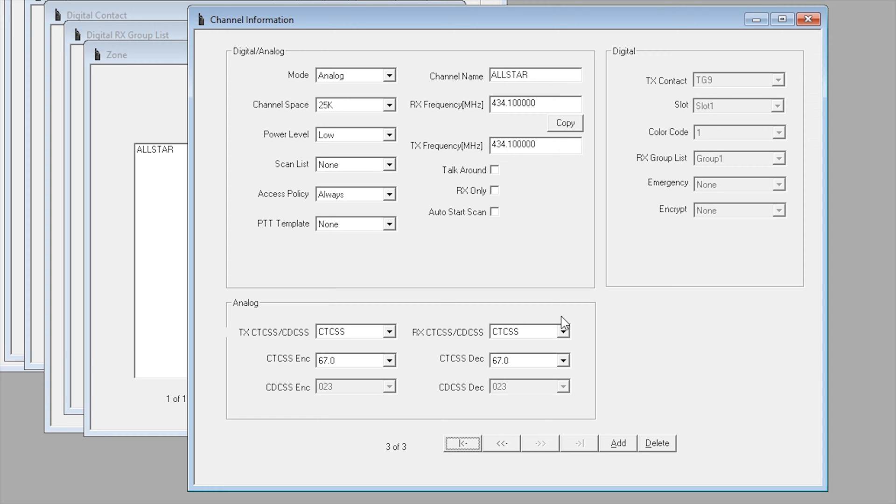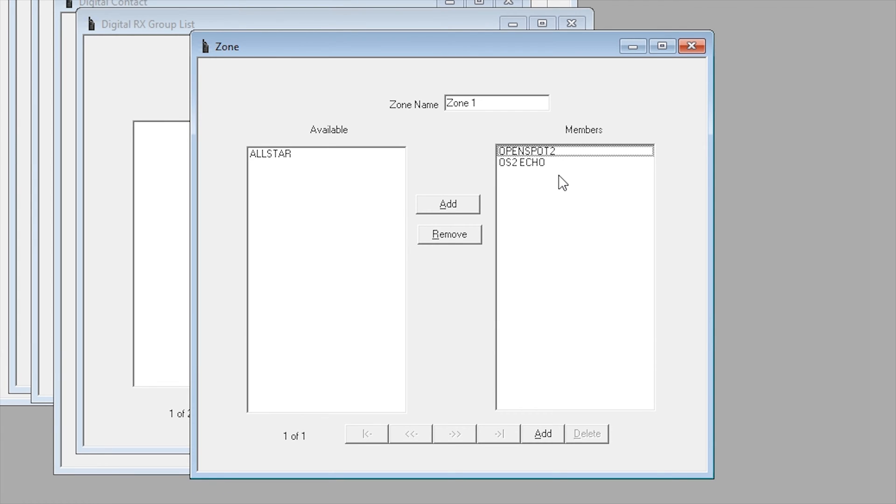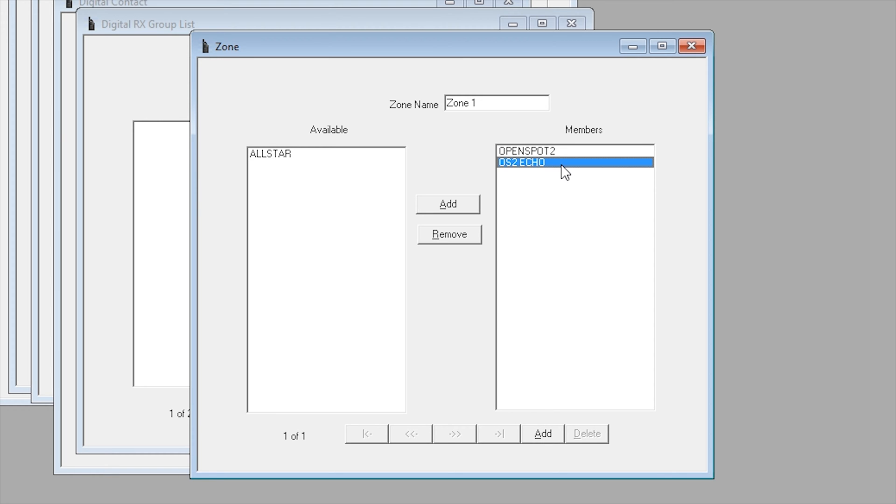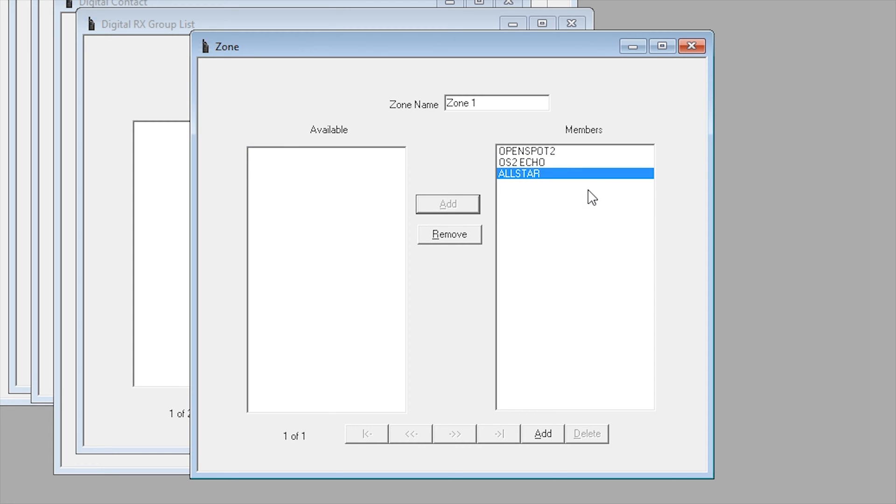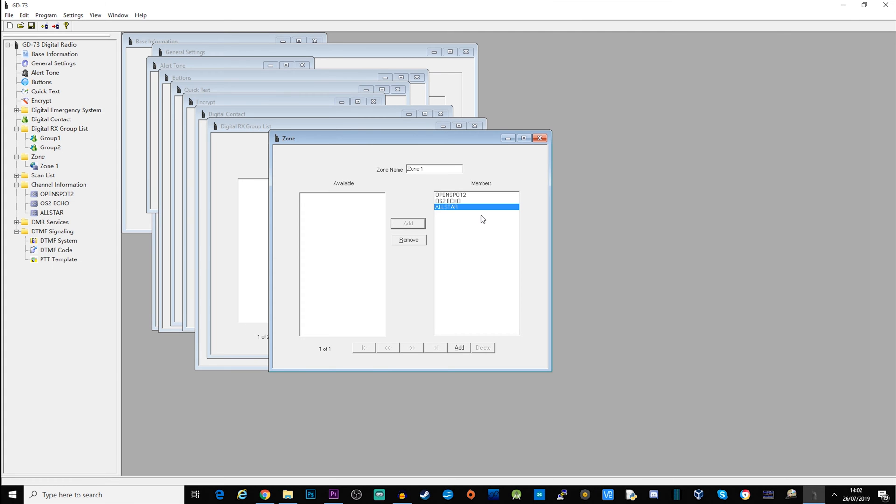What you may notice now on my zone one - previously I'd OpenSpot 2 and OpenSpot 2 echo as part of zone one channels. Now we've got here an available channel - this is the AllStar channel that I made. I want to add that over to my zone one list and then when it's downloaded to the radio it will be selectable within zone one.